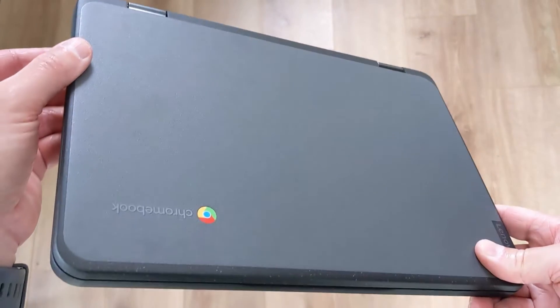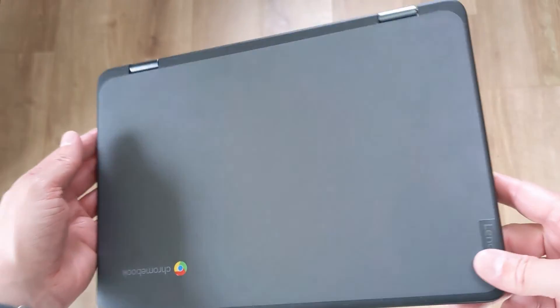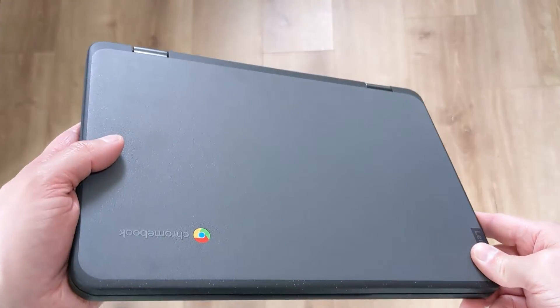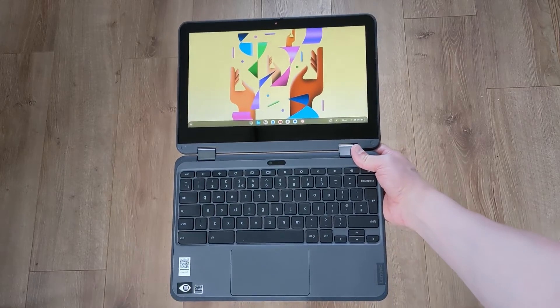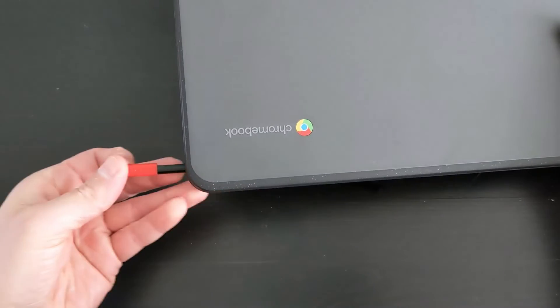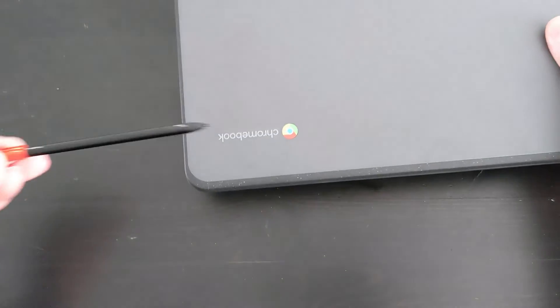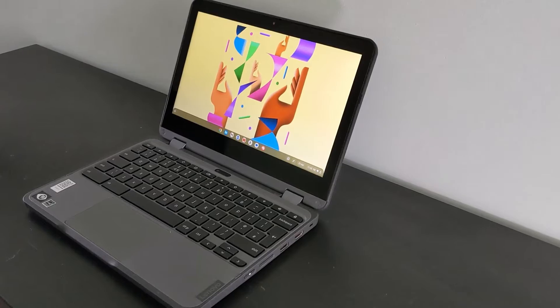If you want to avoid the disappointment of buying the wrong spec of Lenovo laptop, Chromebook or desktop, or just want to check the full spec that may not be given in an online advert, then I can hopefully help you with this video.